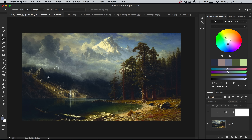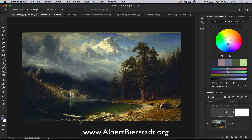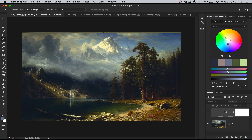Albert Bierstadt — take a look at all his paintings here. He painted as part of the Hudson River School. You can go to albertbierstadt.org and I'll put a little link for that below as well. This video was made along with a blog post on my website that is extremely detailed and talks through all this stuff step by step. It's great to see it through video, but it's also great to read it because you're really going to pick it up and remember it that way.